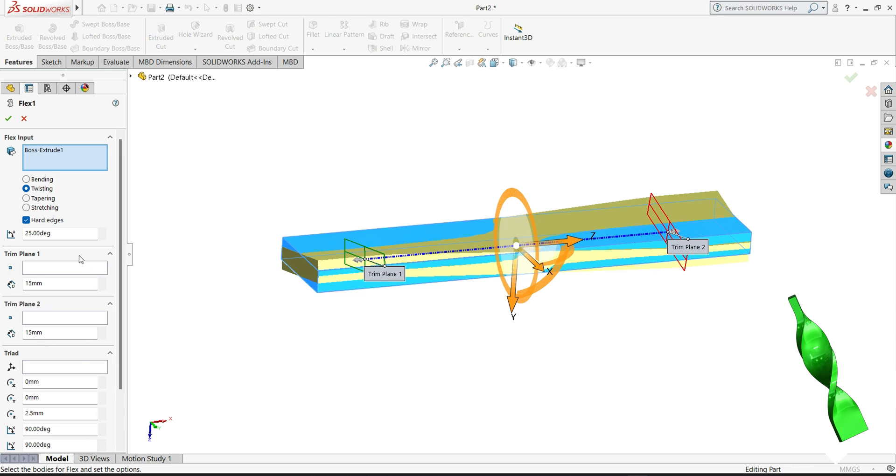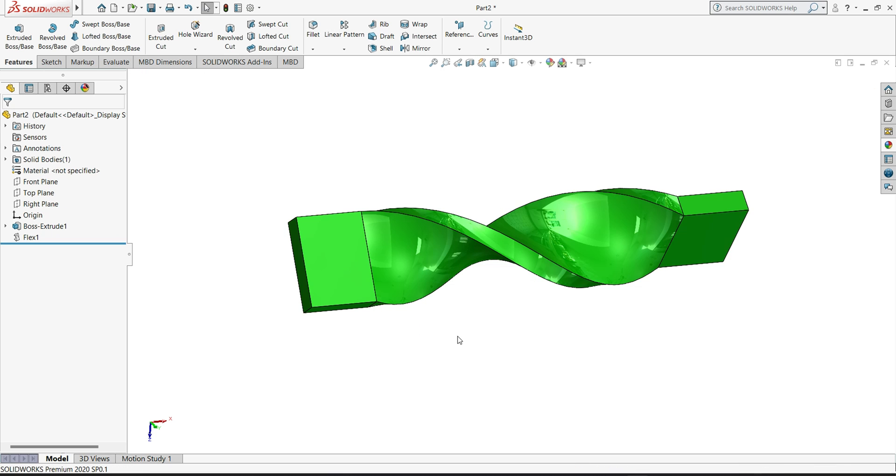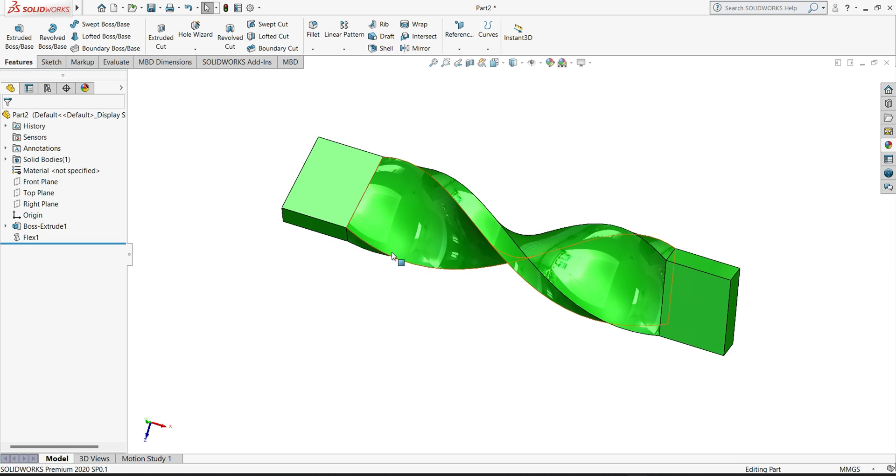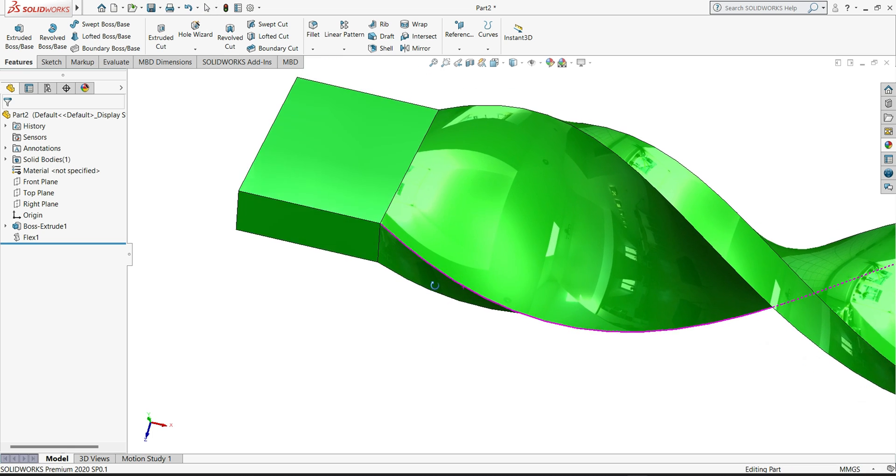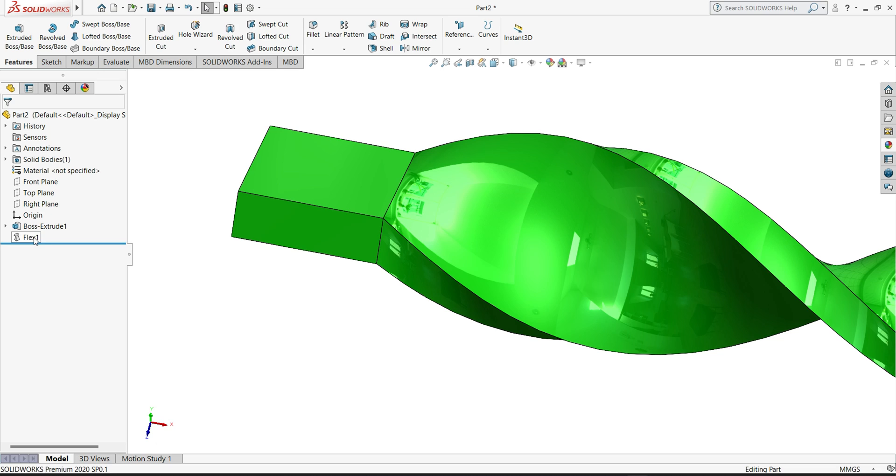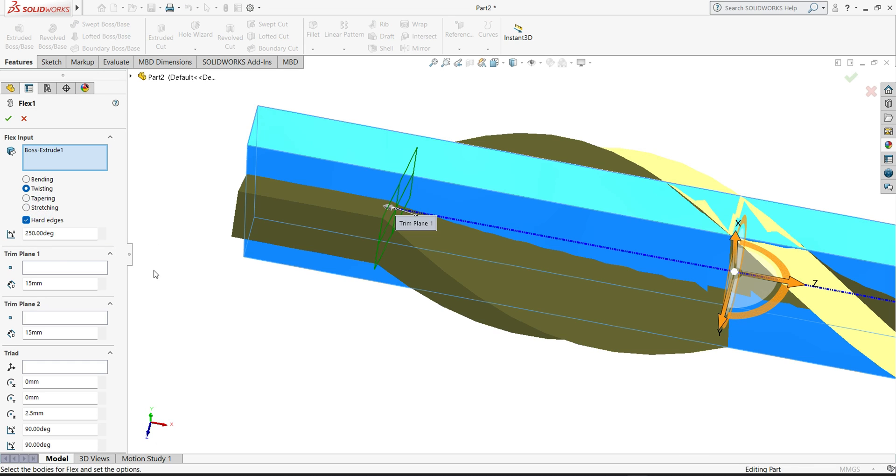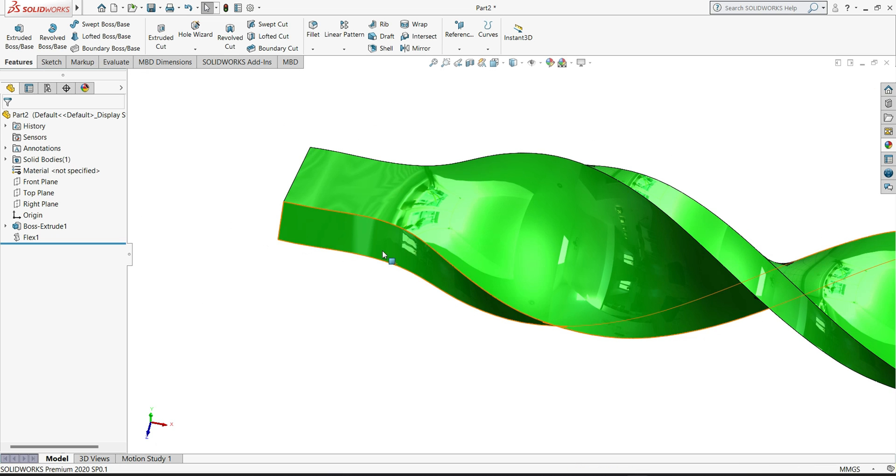If you want to change here also, we'll make 250 degrees. Plane 1 at 15mm, Plane 2 at 15mm. We'll start twisting from here to here. Now you can see this corner, so we have to remove this corner. Select your sketch and uncheck the hard edges. Now you will see the difference.